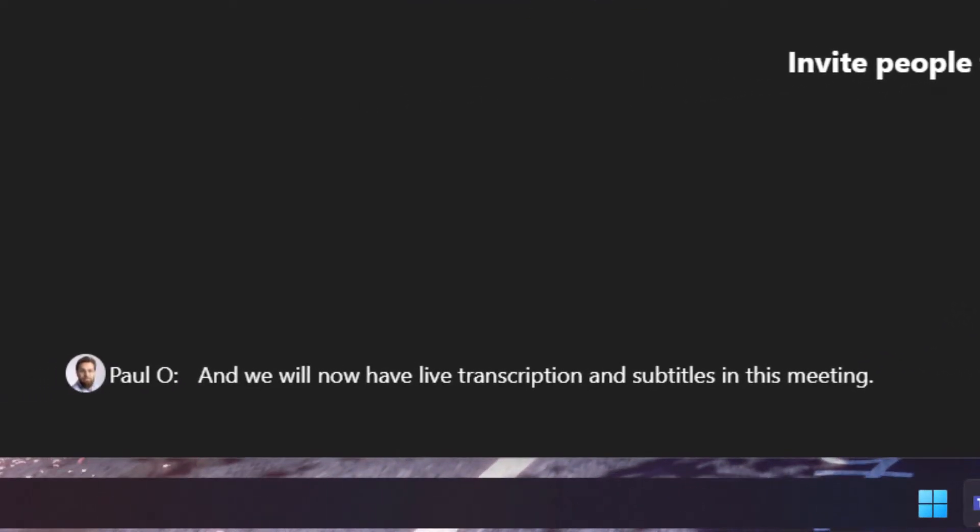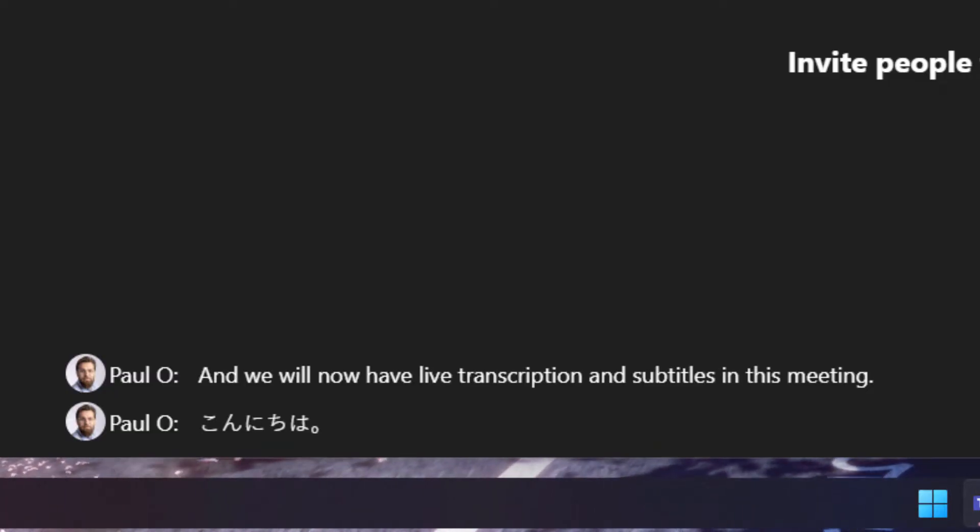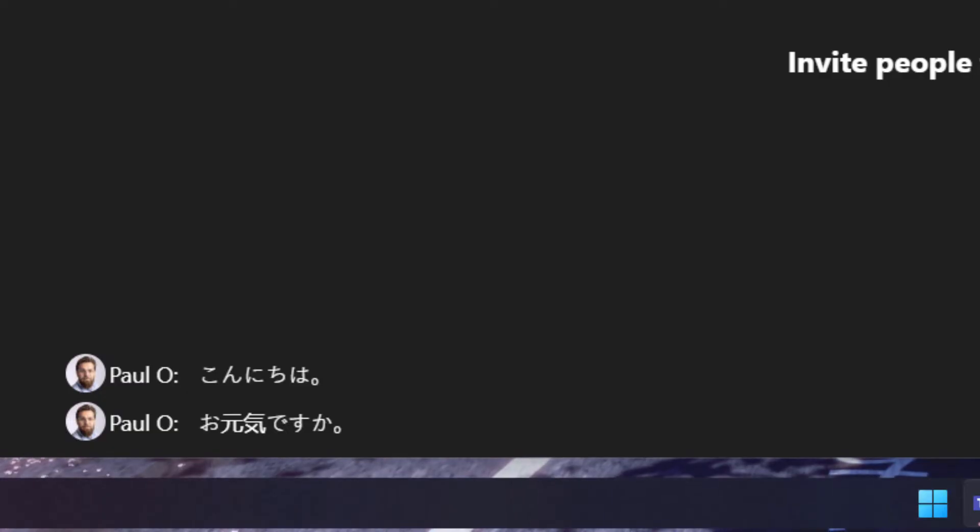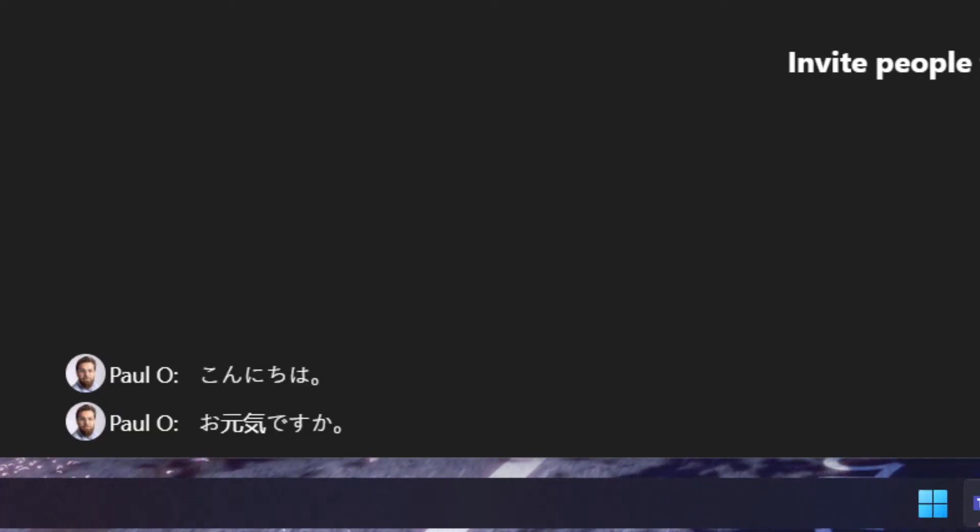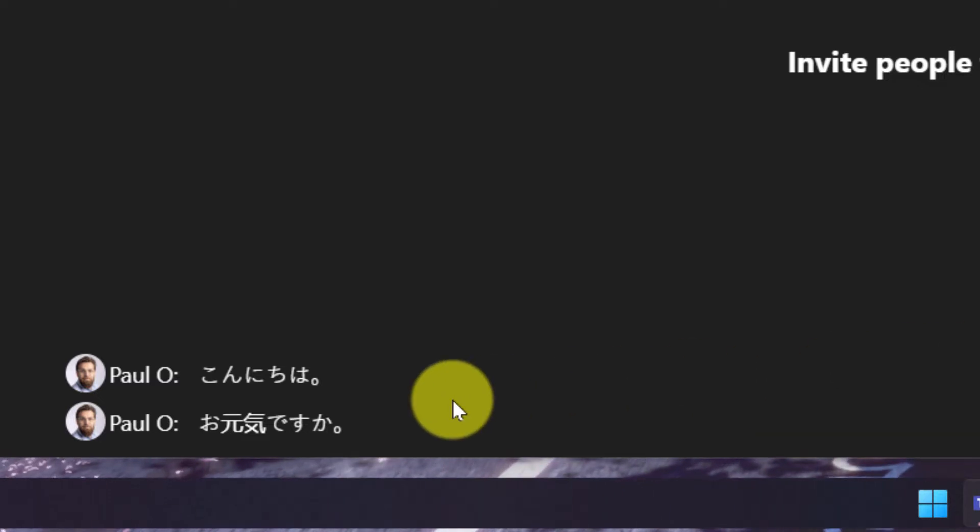And now when I say hello, how are you? What you will see is that I now have subtitles that are showing up in Japanese and it is saying konnichiwa o genki desu ka?